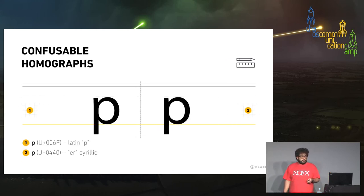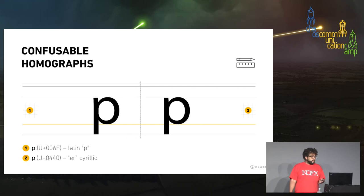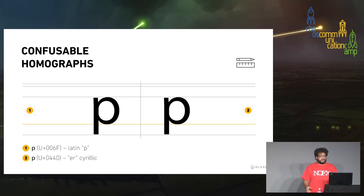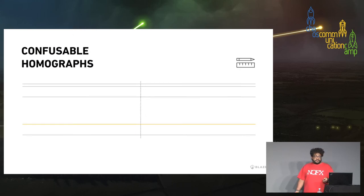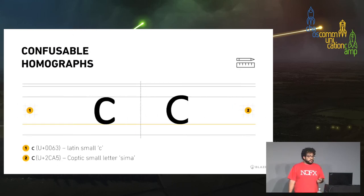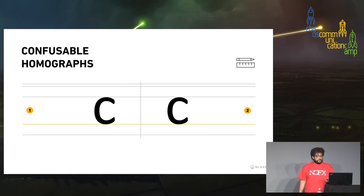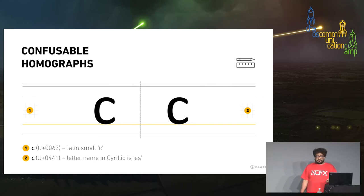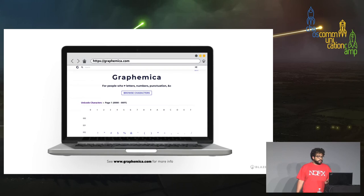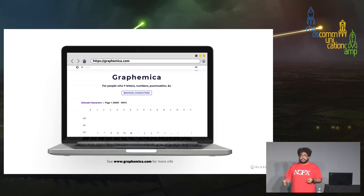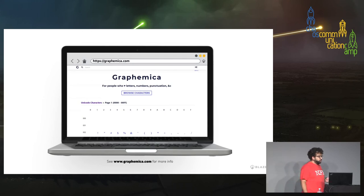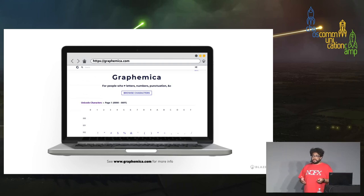There's also 'P' and its Cyrillic lookalike, and a small 'c' that has something very similar in Coptic and also in Cyrillic. The list goes on. You can visit graphemica.com, which has a comprehensive list of different Unicode code points and symbols, where you can find many that are confusable with Latin characters.